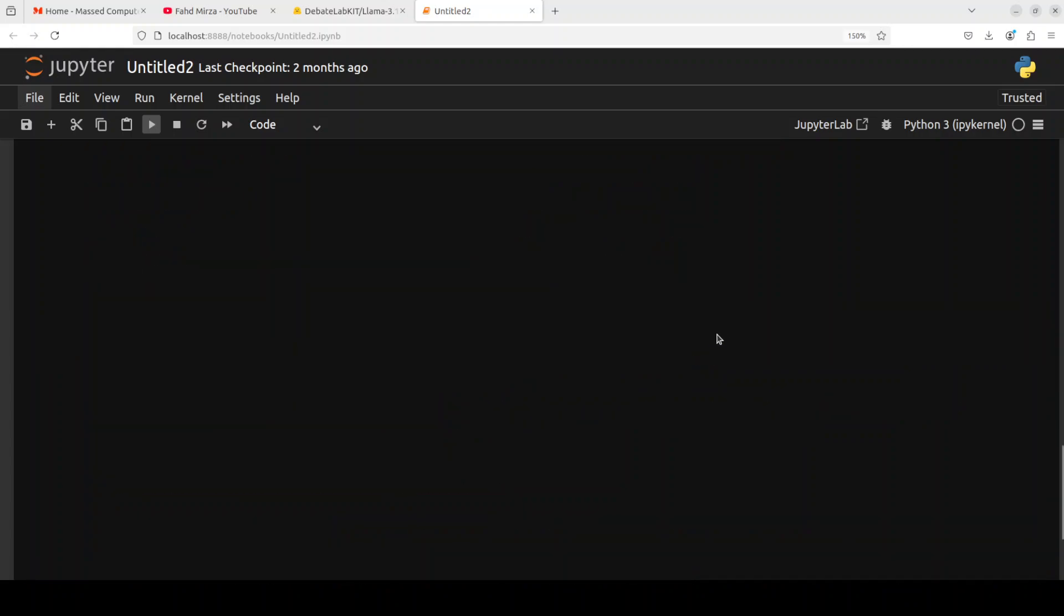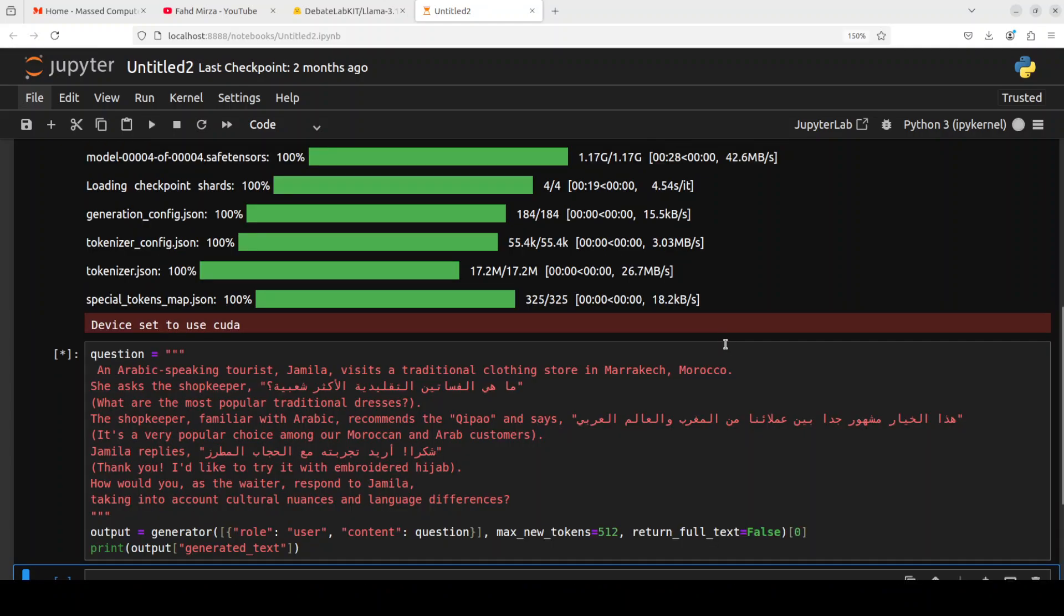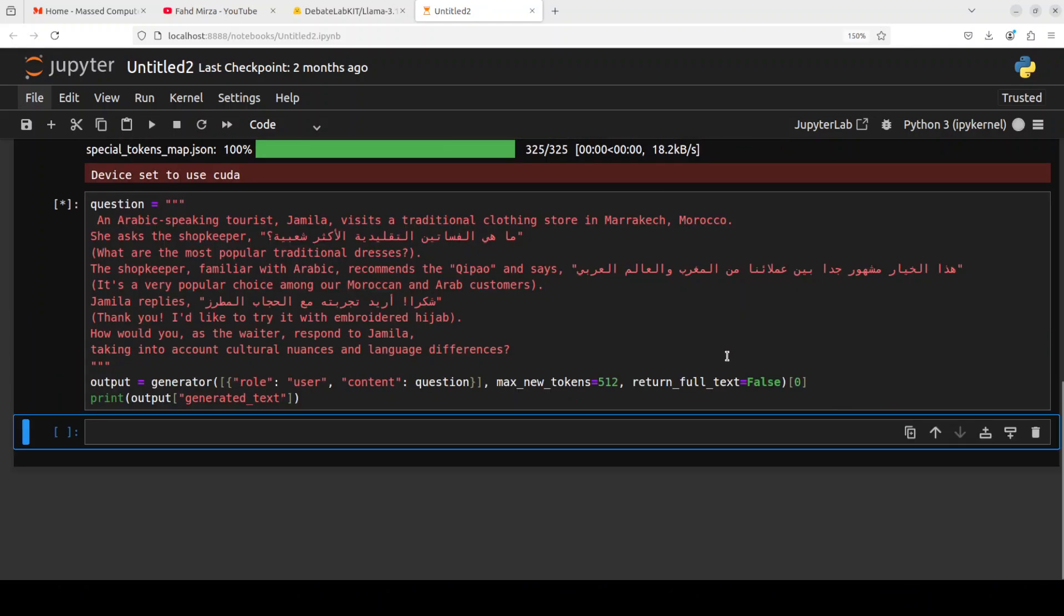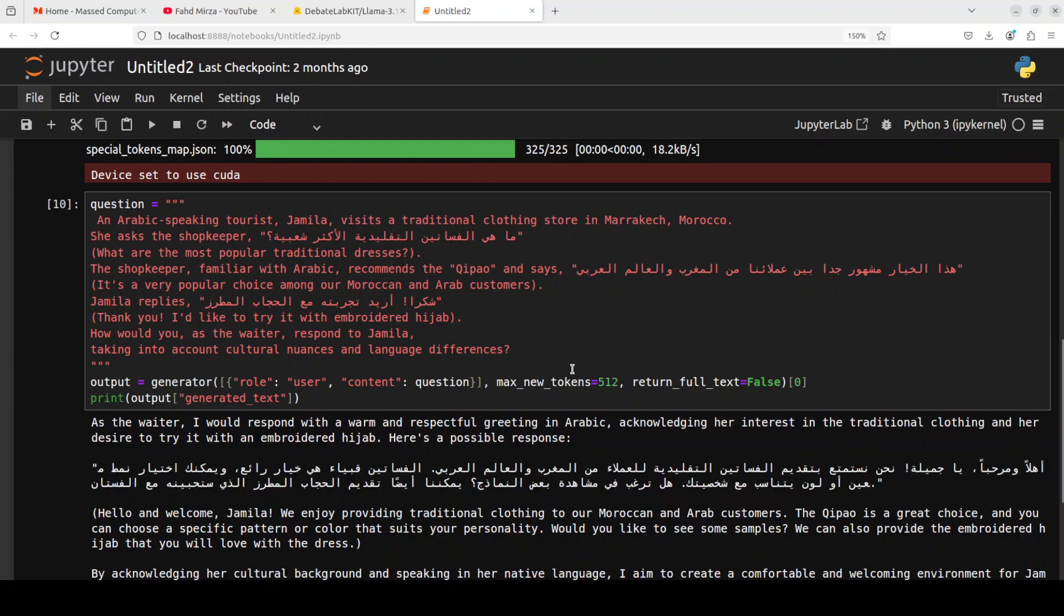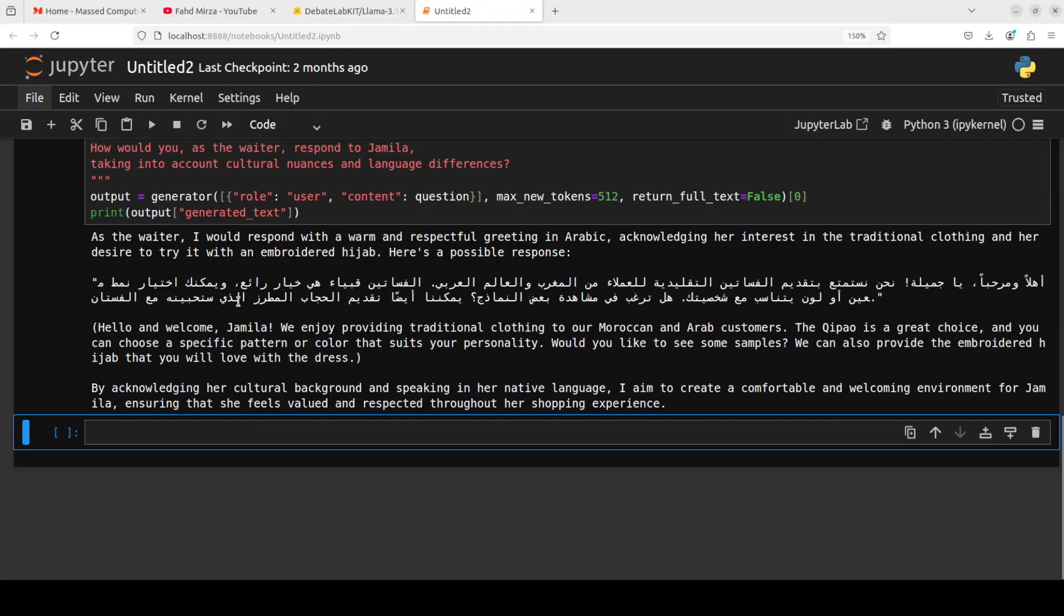Okay, let's check out the multi-linguality now. So if you look at this prompt, I'm asking it that an Arabic-speaking tourist Jamila visits a traditional clothing store in Marrakesh, Morocco, and then she asks the shopkeeper something in Arabic. So what this prompt is testing is testing the cultural nuances, language understanding, and if the model is multilingual.